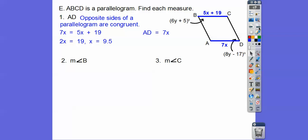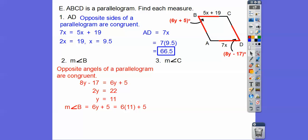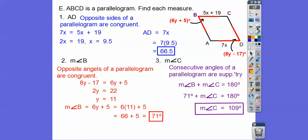Now for practice problems. We get 7 times 9.5 equals 66.5. Next, find the measure of angle B. Angle B has 6Y + 5 in it. Opposite angles of a parallelogram are congruent, so set 8Y − 17 equal to 6Y + 5 and solve for Y. We get Y = 11. Plug back in: 6 times 11 plus 5 gives 71. To find angle C, consecutive angles are supplementary, so 180 minus 71 equals 109.